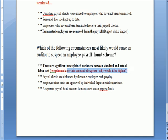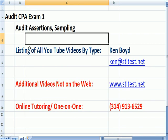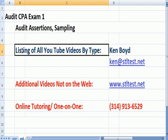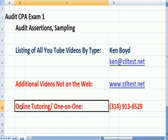That's as far as we're going to get on Audit CPA Exam 1. You can find a listing of all of our YouTube videos by type by emailing me — we'll send you the list. Additional videos not on the web: see our website stltest.net for online tutoring one-on-one using GoToMeeting.com. Thanks very much and we'll see you next time.